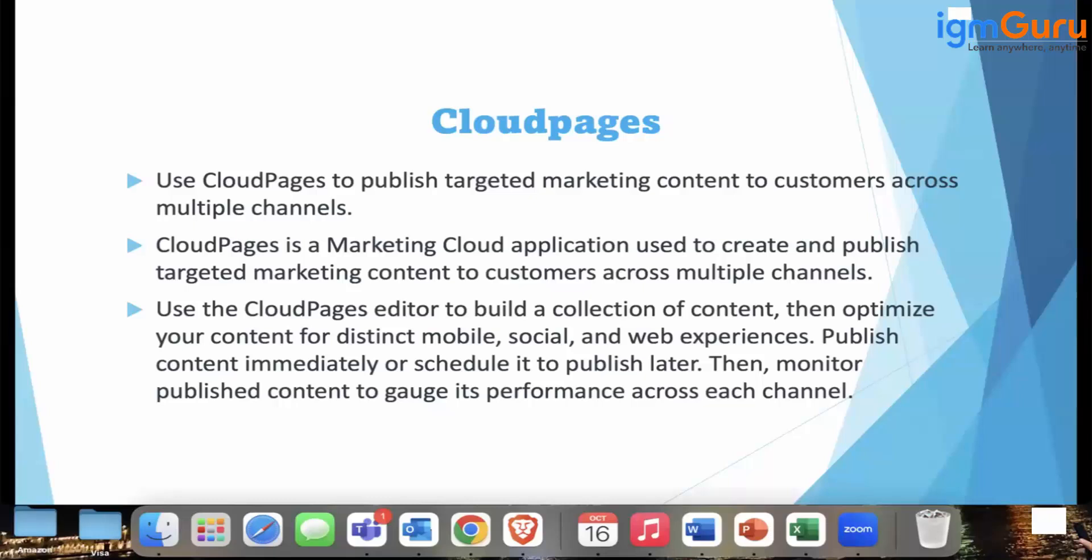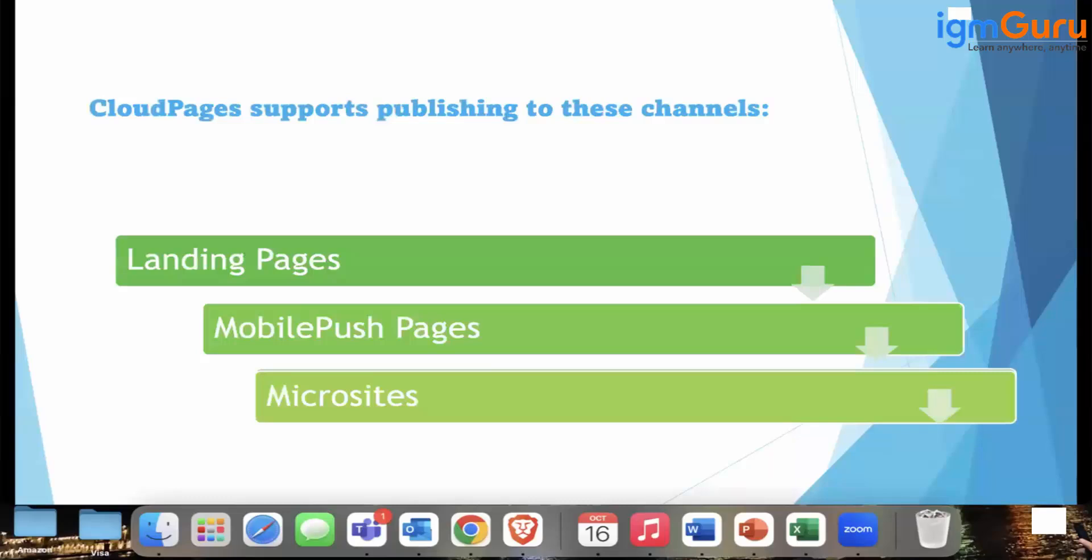Cloud page editor is used to build a collection of content, optimize your content for distinct mobile, social, web experience, publish content immediately, schedule it to publish later like we do. Then monitor published content to gauge its performance across each channel.